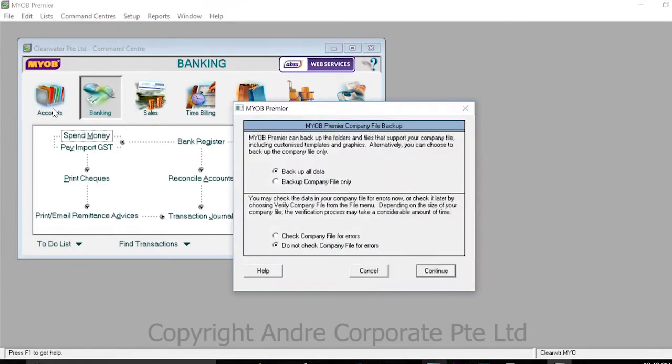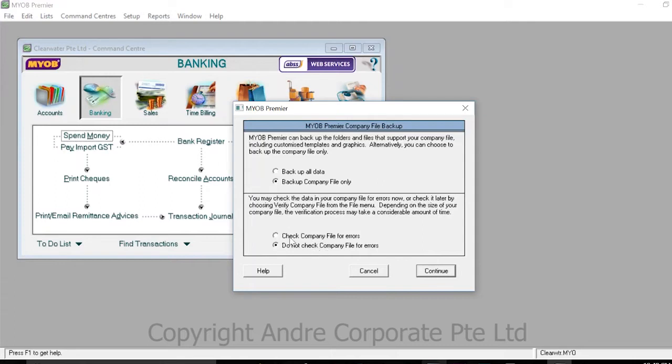On the page that appears, check 'Backup Company File Only' and 'Company File for Errors' if you would like to check the company file for errors. Once the desired options are checked, press Continue.